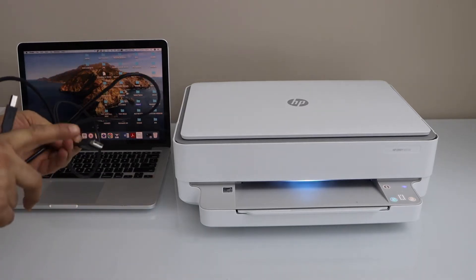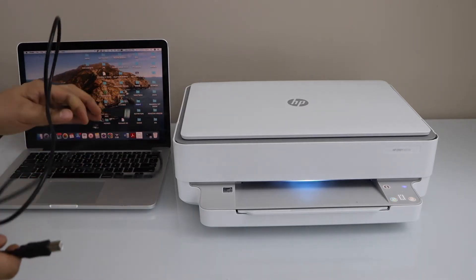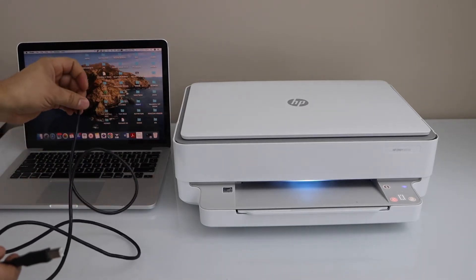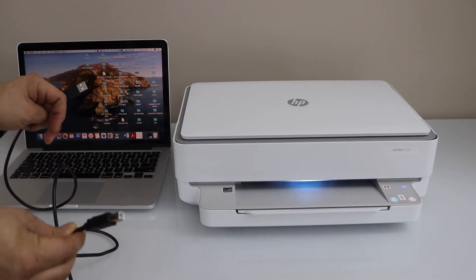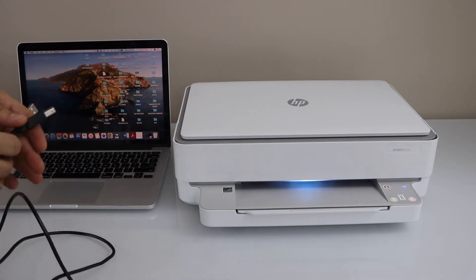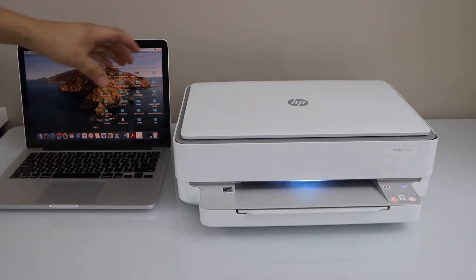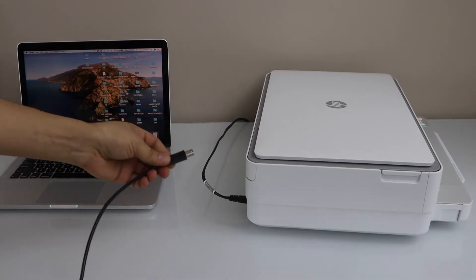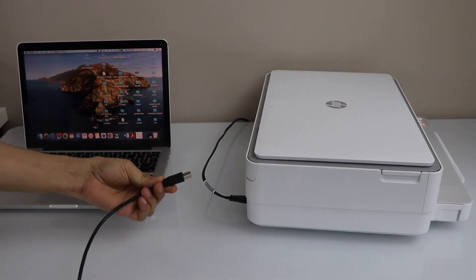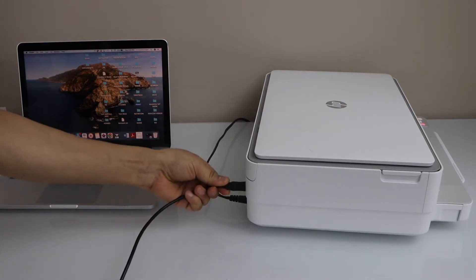It has one USB end for your laptop or MacBook and the other end goes to your printer. Go to the back of the printer and add the USB end here.